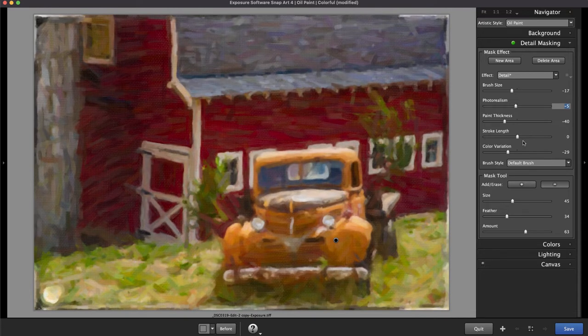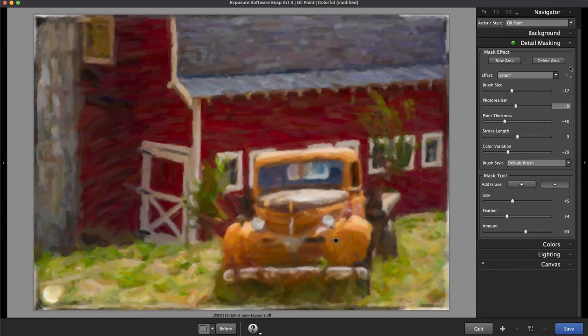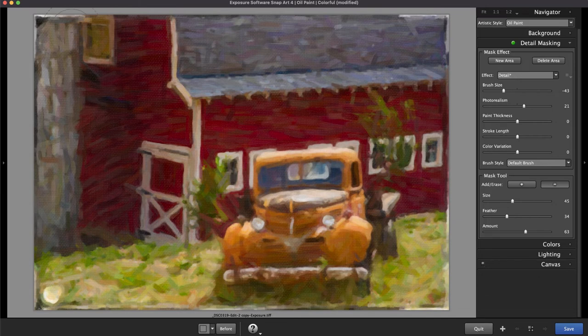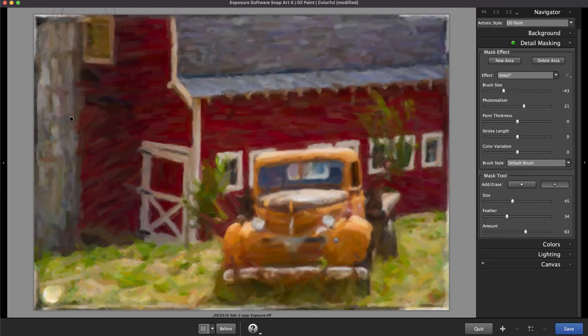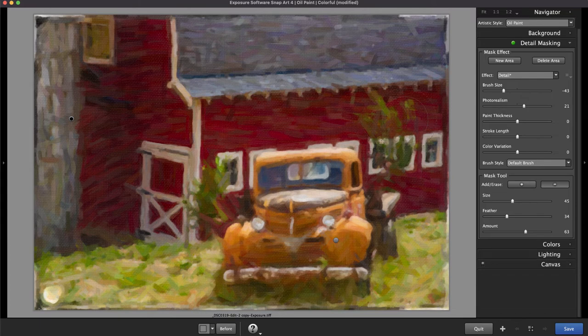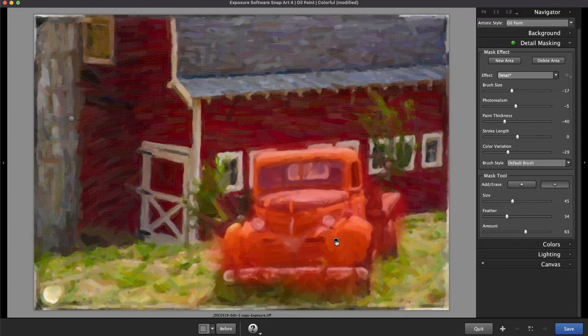Notice the mask pin. You can only make adjustments to the selected mask, the one that's black. If a pin is grey, it's not selected. When using more than one mask, select the mask button to make refinements to each mask.